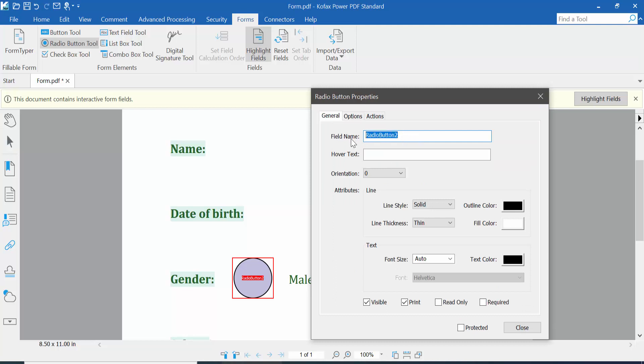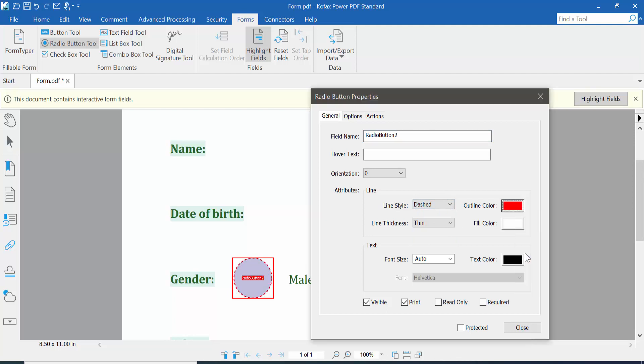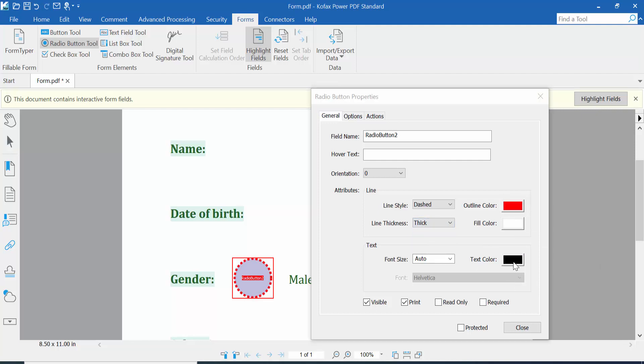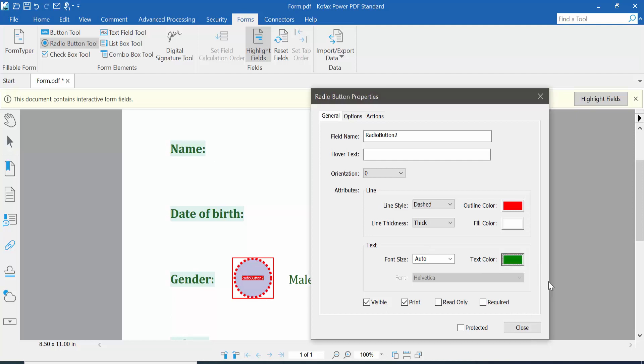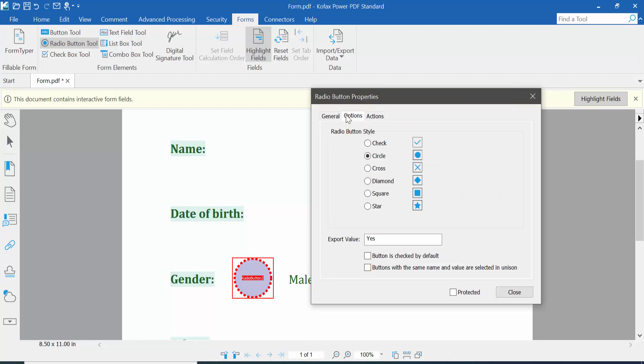Click the option. Here you can change the radio button name, line style, border color, line thickness, and text color. I will choose this one. Then click this option where you can choose...